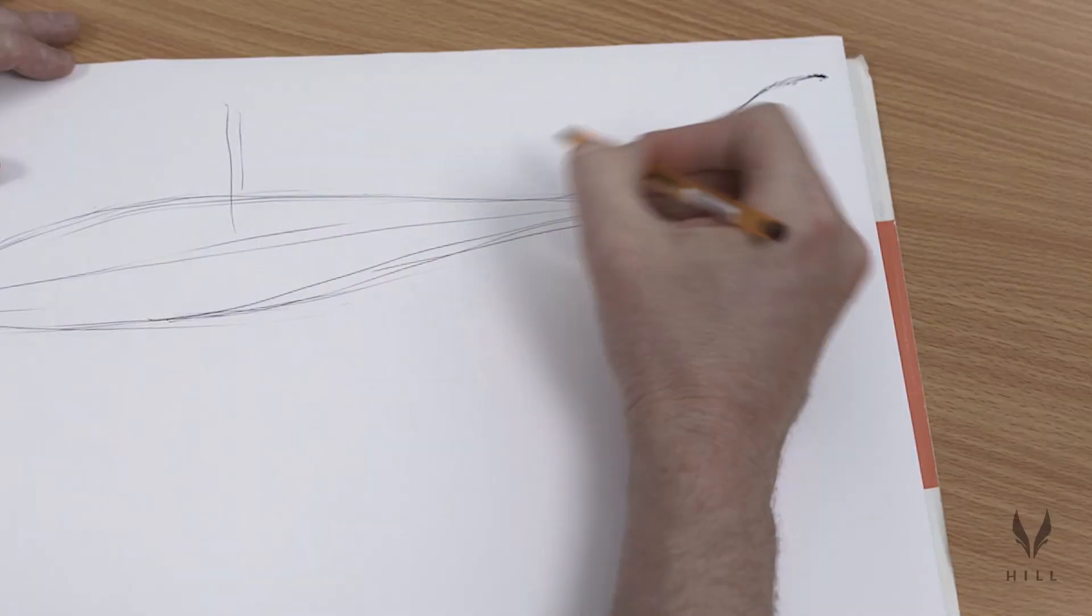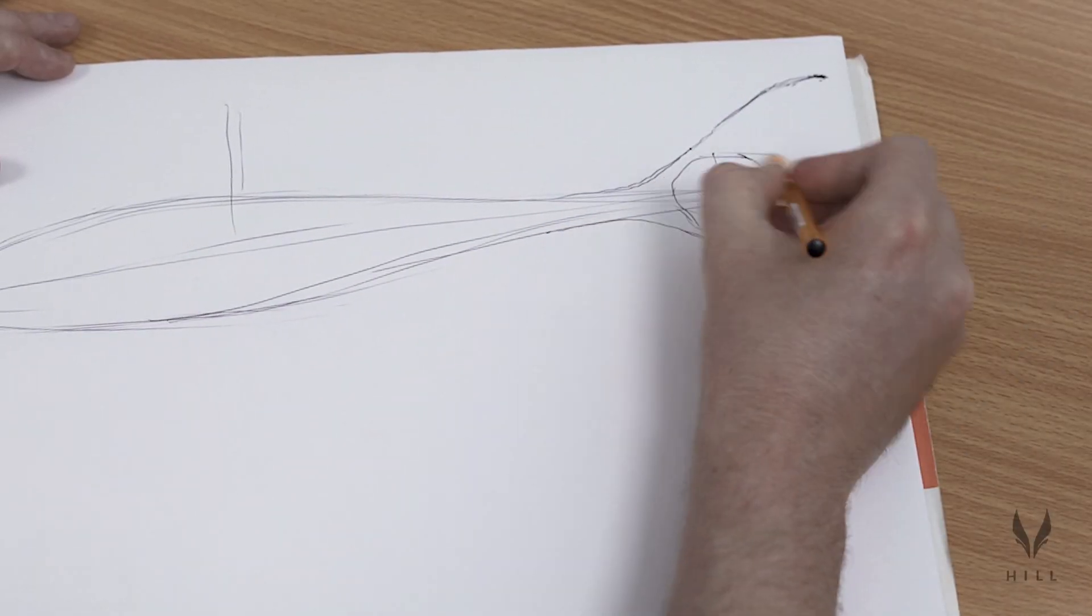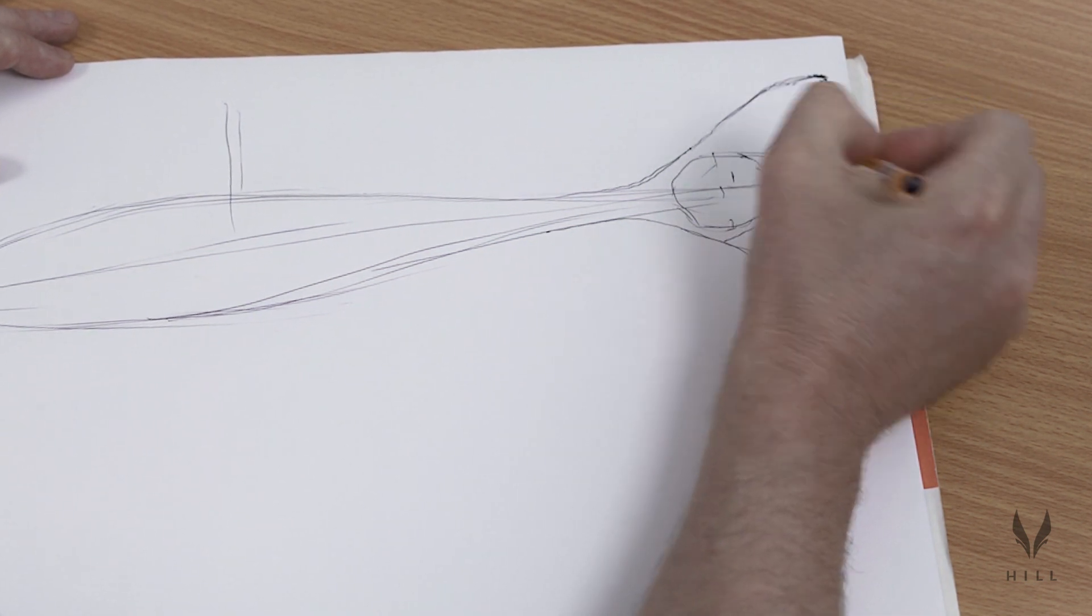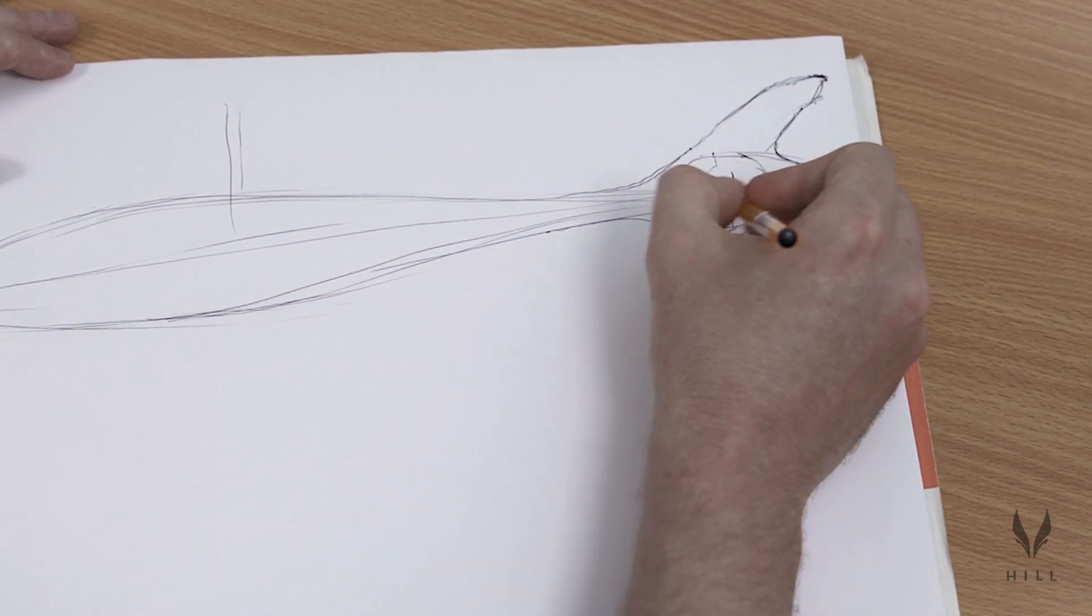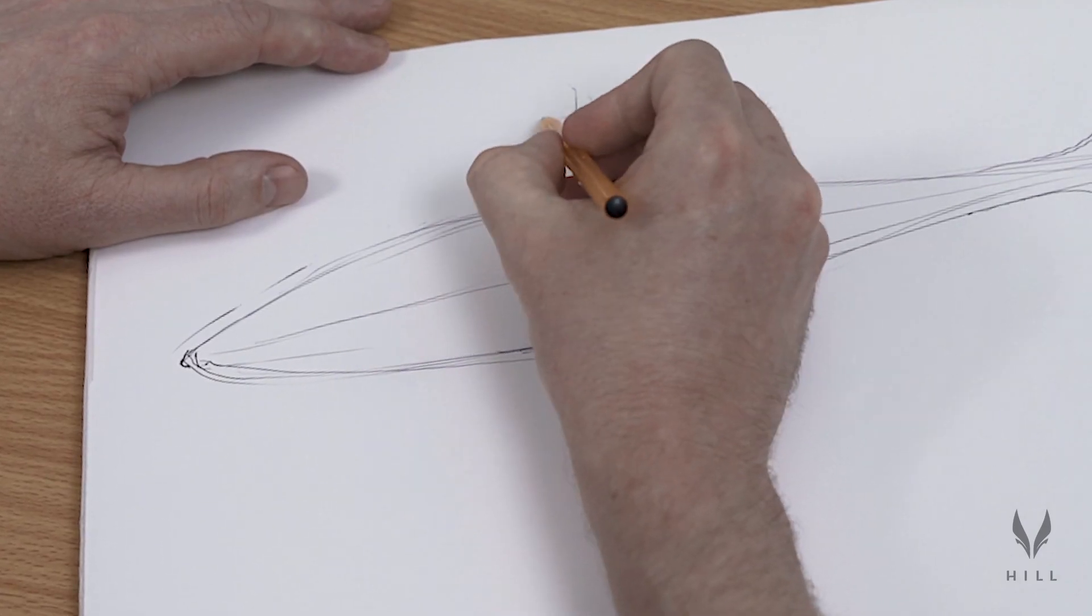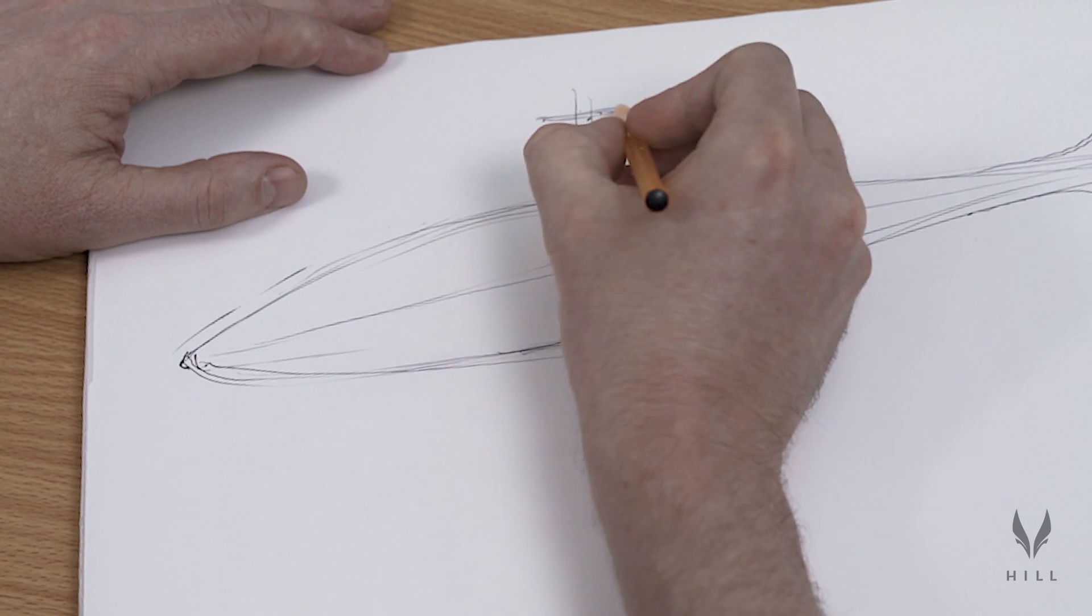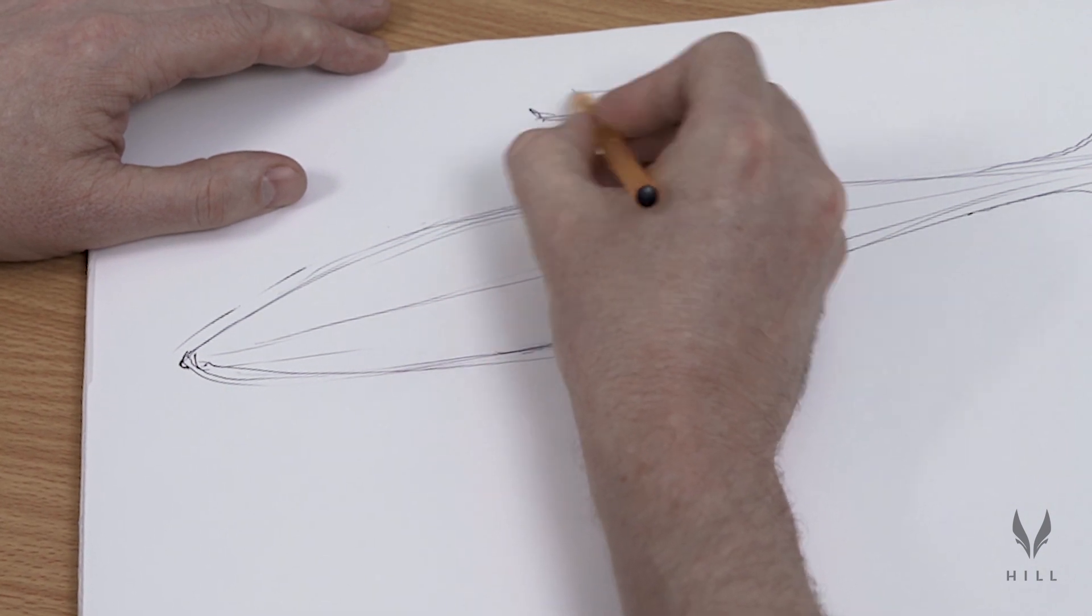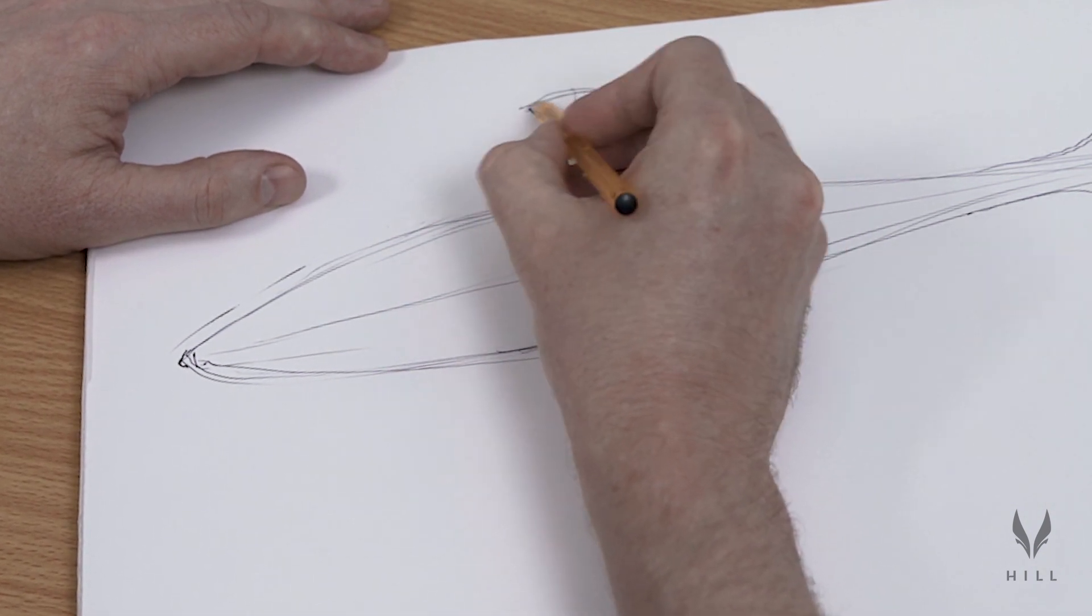What you find when you do that is a lot of the things that you have to do to make a surface beautiful and to make light flow over the surface elegantly are very closely related to the things you've got to do to design an efficient aerodynamic body.